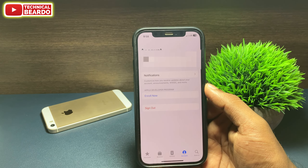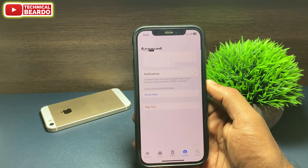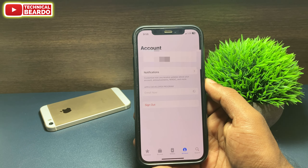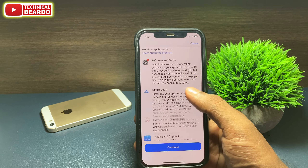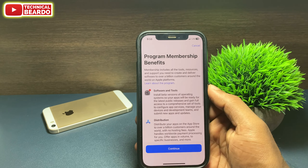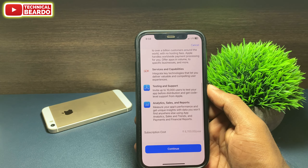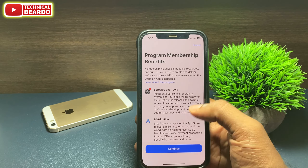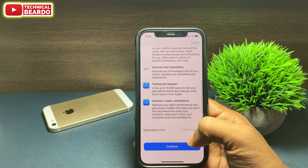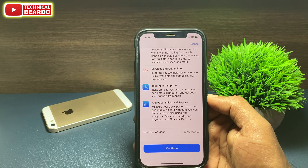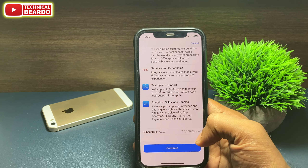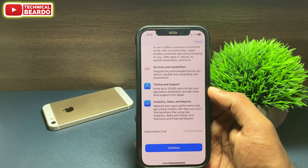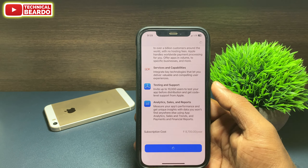Once you sign in, you will find a new option available to you — that is Enroll Now. So just tap on Enroll Now. Once you do that, you will see a new screen showing the basic program benefits. Whenever you enter into the developer program membership, these are the benefits available to you. Just go through it, and at the bottom you will see the program fee as well. If you are ok with it, just click on Continue.